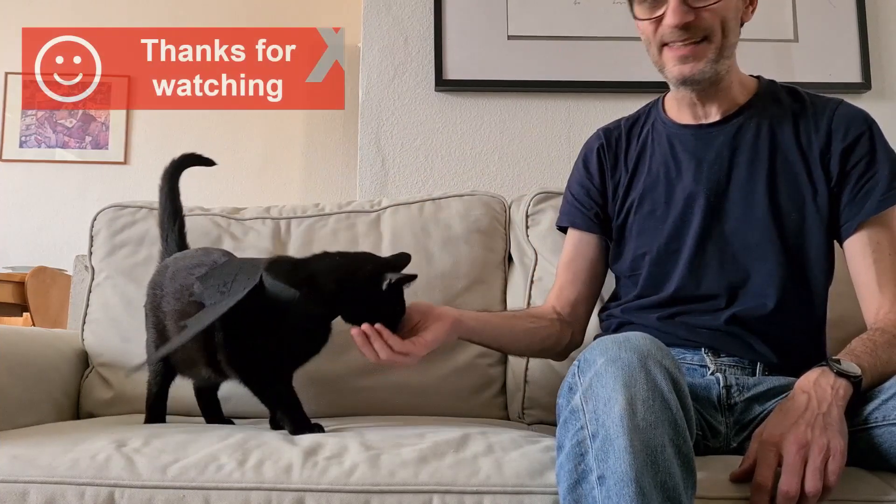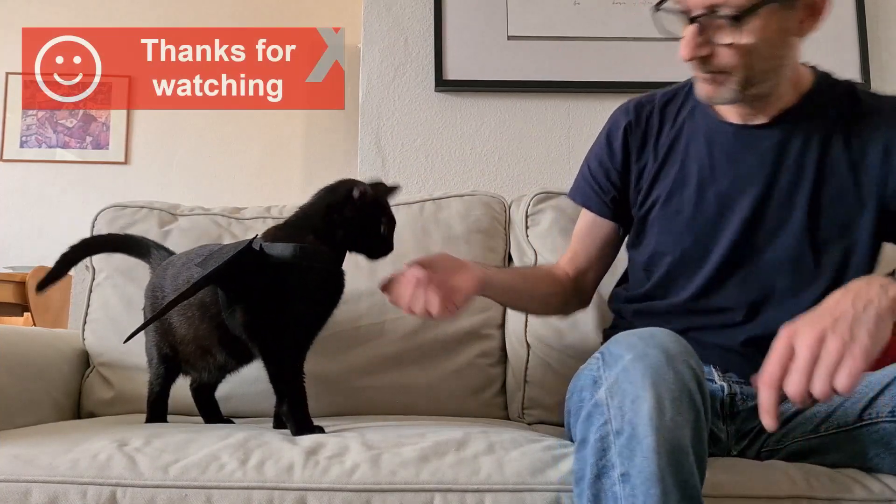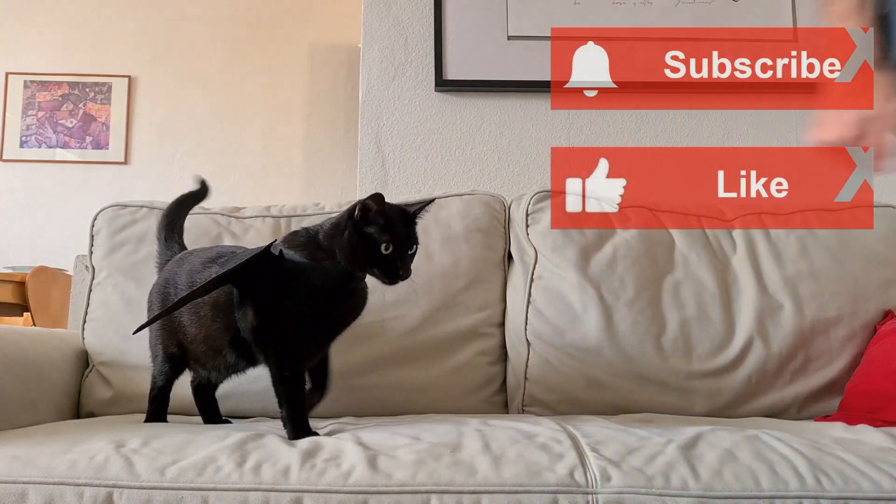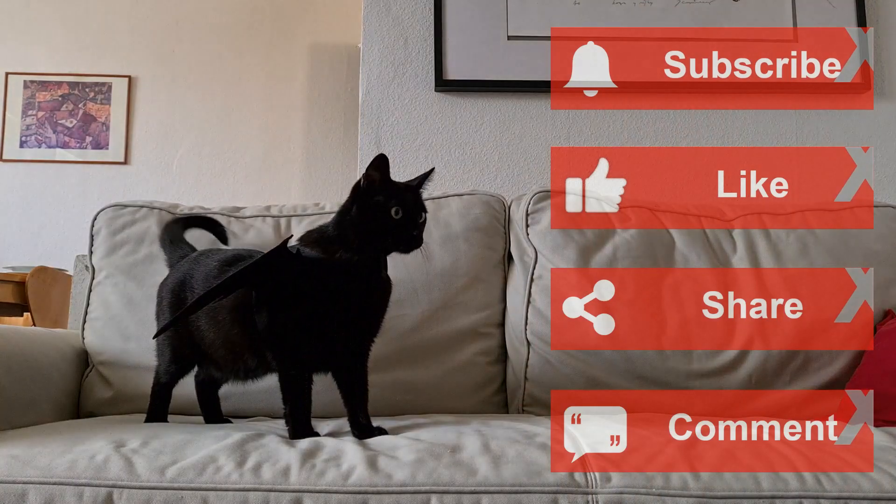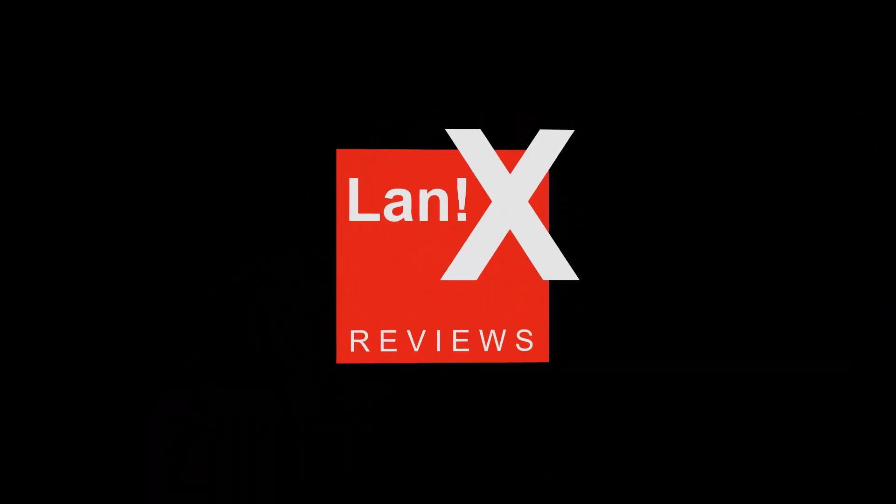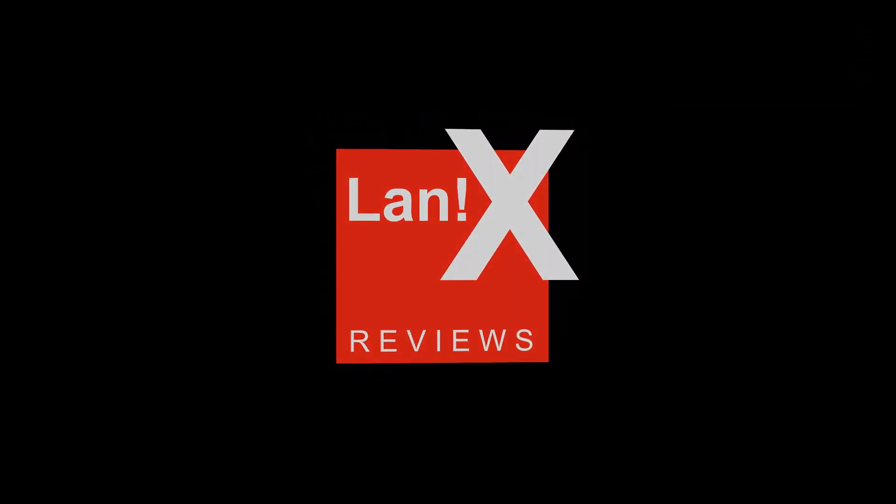Thanks for watching and if you like my channel, please subscribe! I'll see you in the next video!